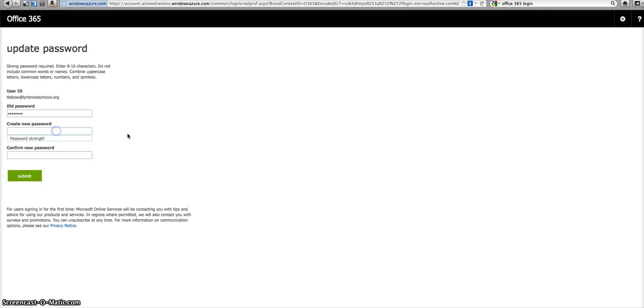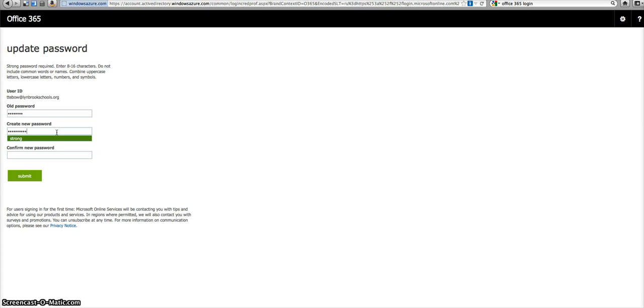And then you're going to create your own password. They do have a particular criteria. If you look up here, it has to have at least eight characters in it. So I'm going to type in one that I use with other accounts. And it says it's strong so we're going to go with that.